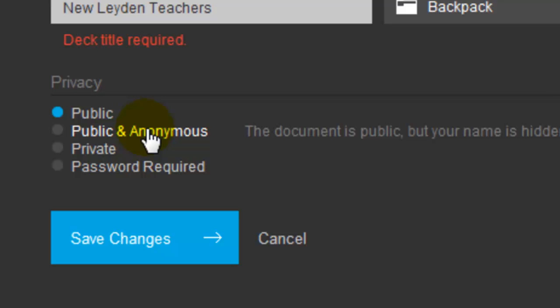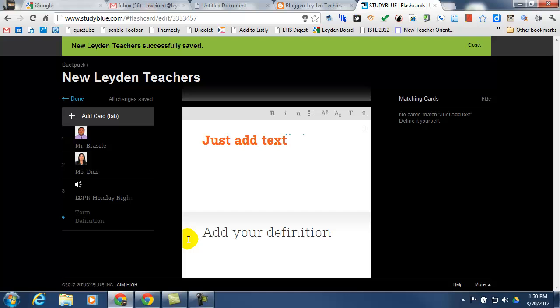For this example, I'm going to leave it public and anonymous. And hit save changes. At the top, it tells me that the changes have been saved.